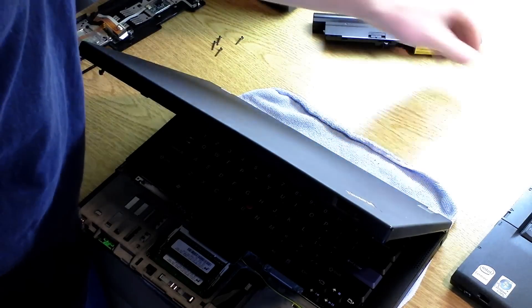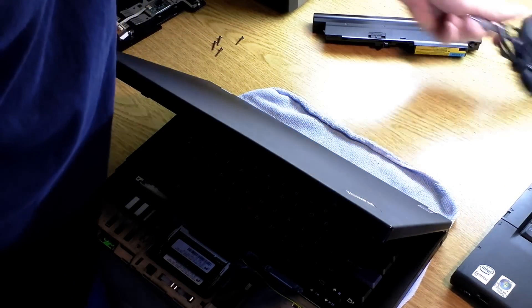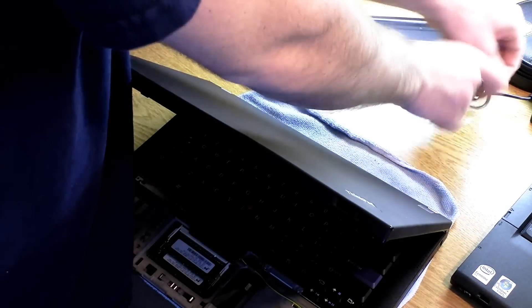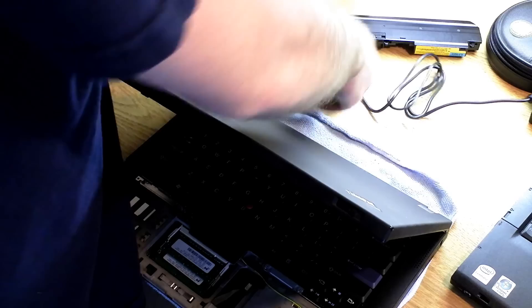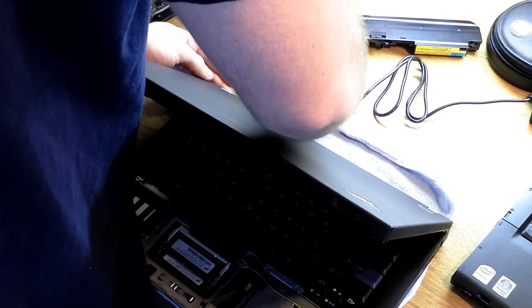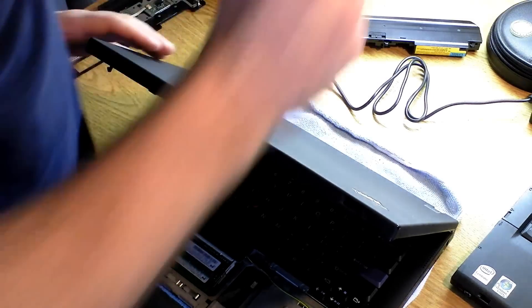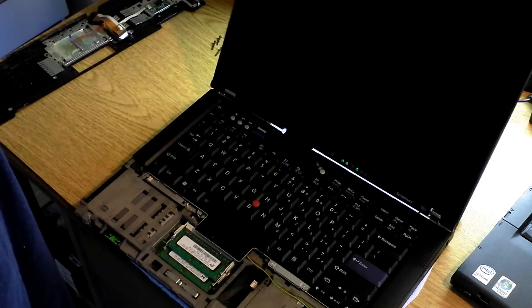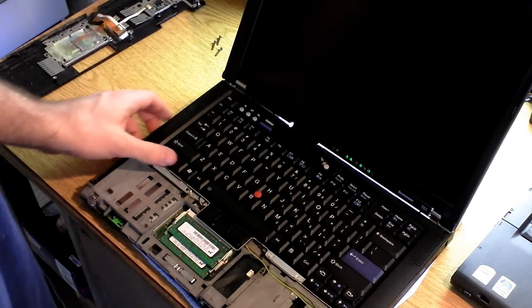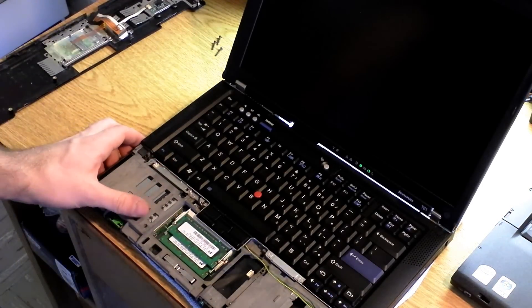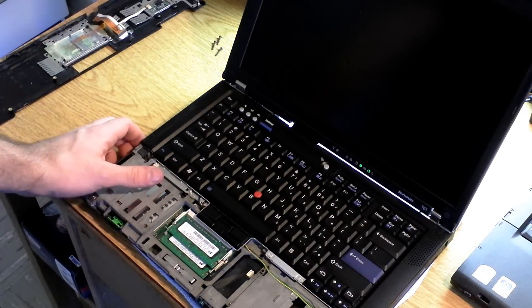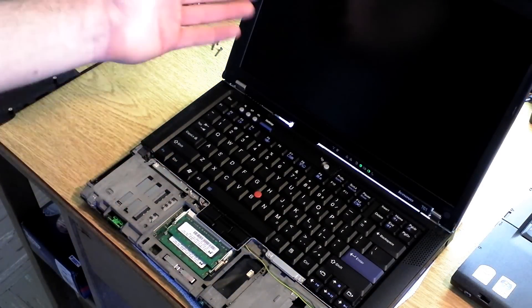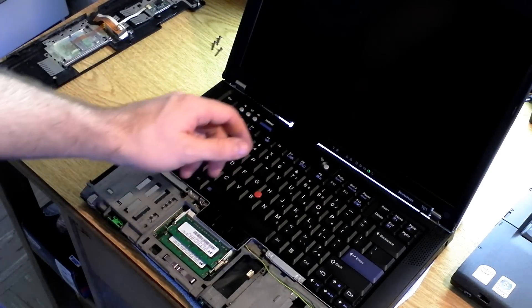Then what you'll need to do is attach the power supply. You can use a battery if your battery has charge. Attach the power supply and turn it on. And then it will go through post once you've turned it on.